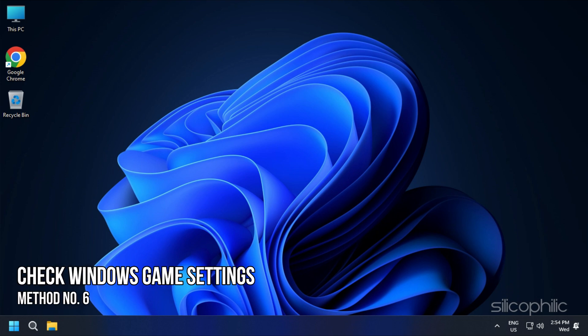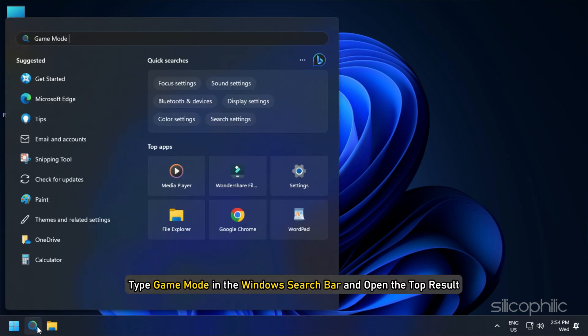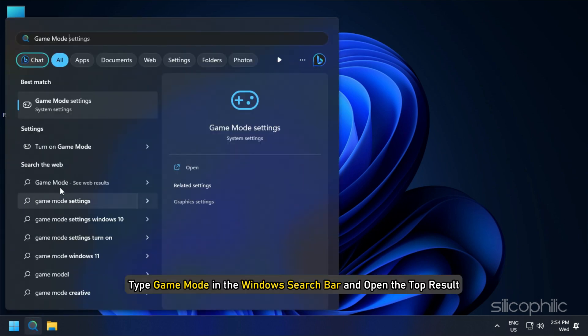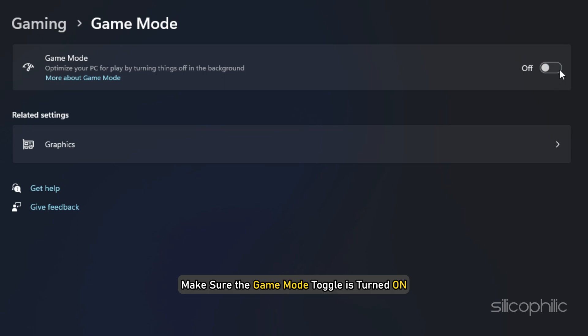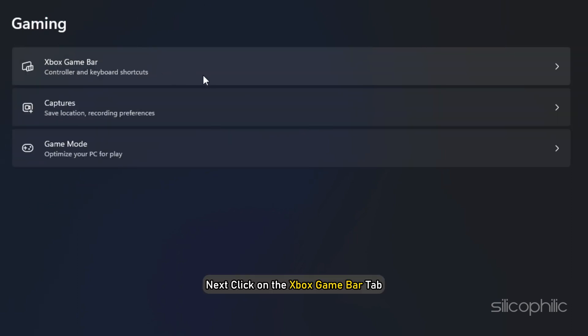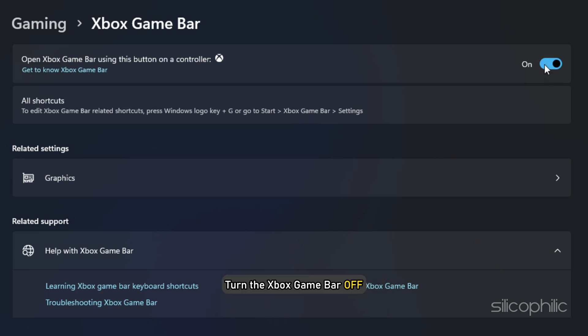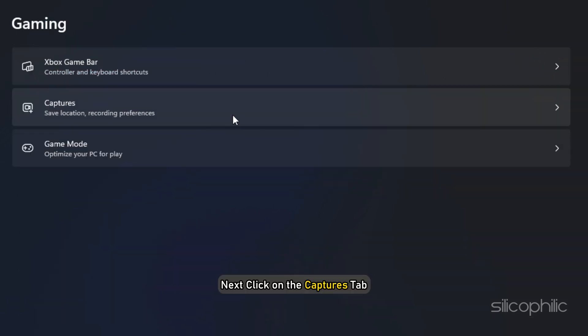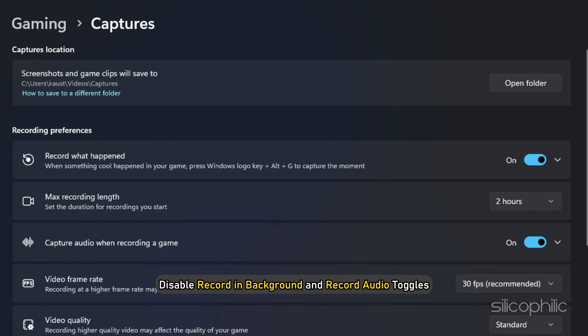Method 6: Make sure the Windows Game Settings are properly configured for optimal FPS. First make sure Game Mode is enabled. Type Game Mode in the Windows Search bar and open the top result. Make sure the Game Mode toggle is turned on. Next click on the Xbox Game bar tab and turn the Xbox Game bar off. Next click on the Captures tab. Disable Record in Background and Record Audio toggles.